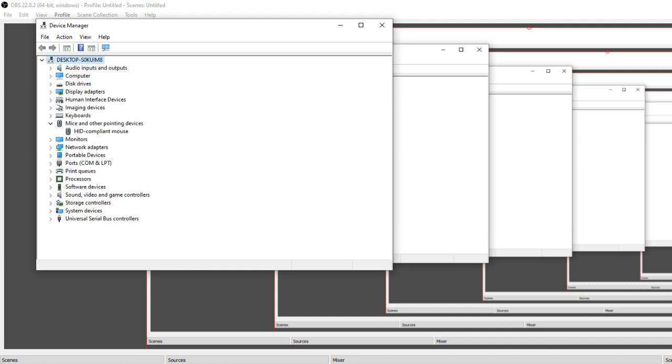Then it should detect it and it reinstalls the driver automatically and now it's not glitching out anymore. It was skipping around a lot.